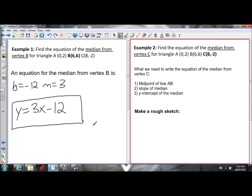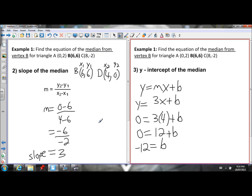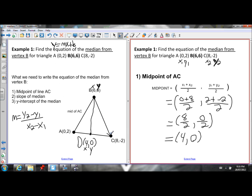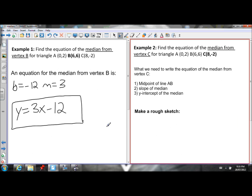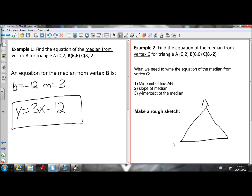Let's try another example — this one will involve fractions. This time we're going to find the equation of the median from vertex C for the triangle with points A (0, 2), B (6, 6), and C (8, negative 2) — the same points as before. Draw a rough sketch and label the three points A, B, and C with their coordinates.